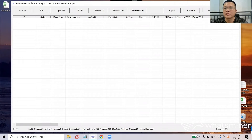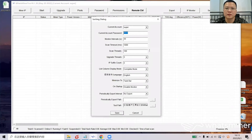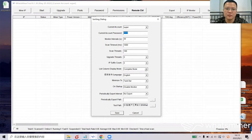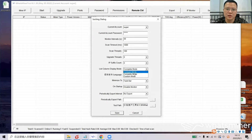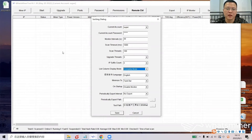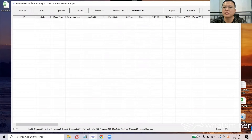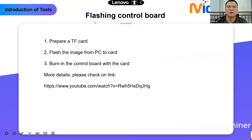The next is Settings — there is no need to change most parameters here. But you could change the default mode to complete mode so that after you export the data you can see more information. Language is the only other option. This covers all the What's Miner Tool functions.